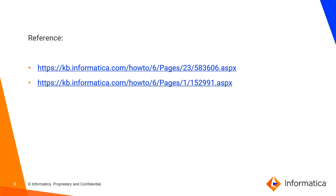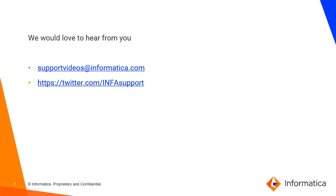So this is all about the demo, we would like to hear from you. Please write us to Informatica support videos at informaticasupport.com and you can follow us on twitter.com/infosupport. Thank you.